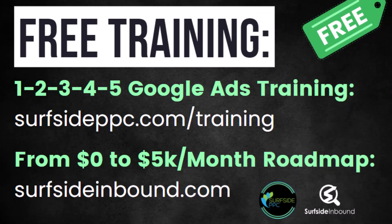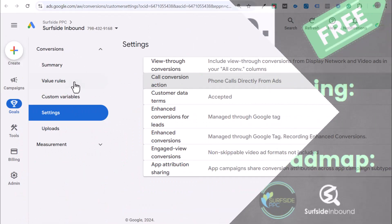I want to take a quick break from my video tutorial to tell you about my two free training videos. My first is my one, two, three, four, five Google Ads training. That will give you a process to be successful with Google Ads. Go to surfsideppc.com/training to get access to that. The other one is going to be my from zero to five K per month roadmap. This is going to be an inbound marketing training that's going to teach you how to drive more leads and grow your business. You go to surfsideinbound.com and you can access that one.